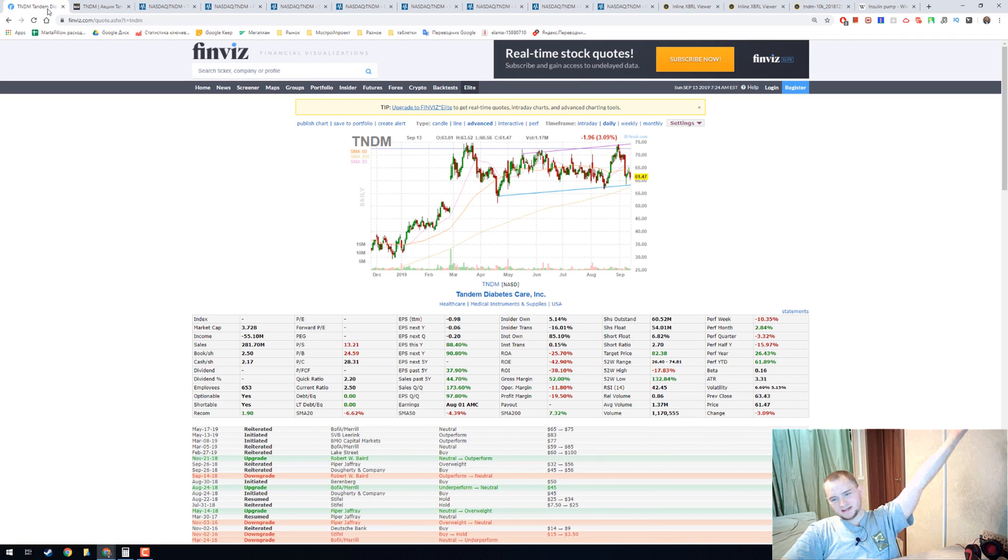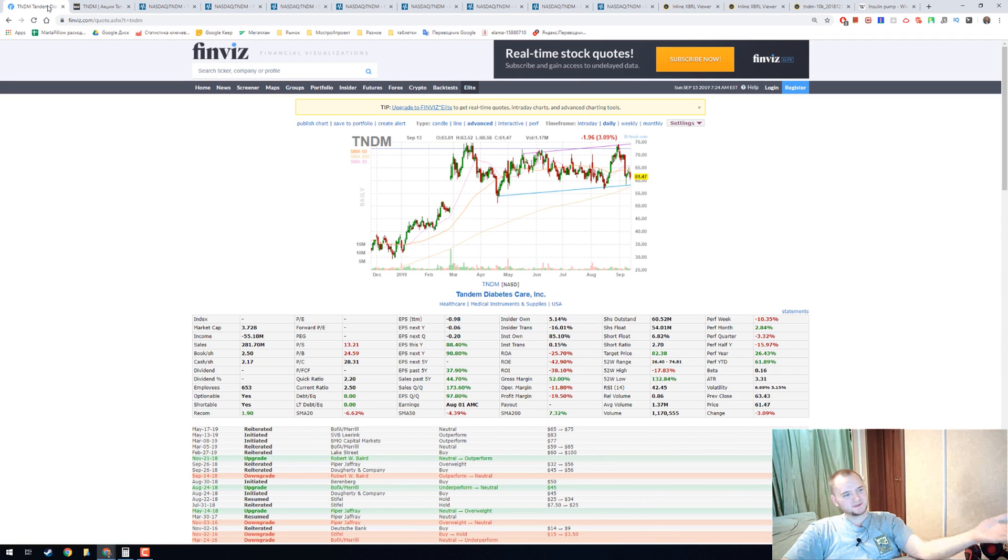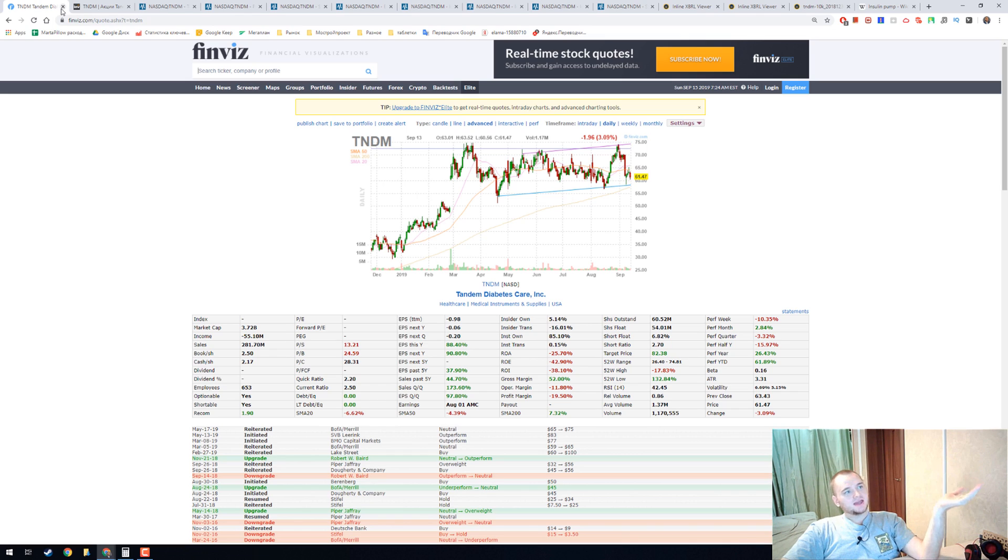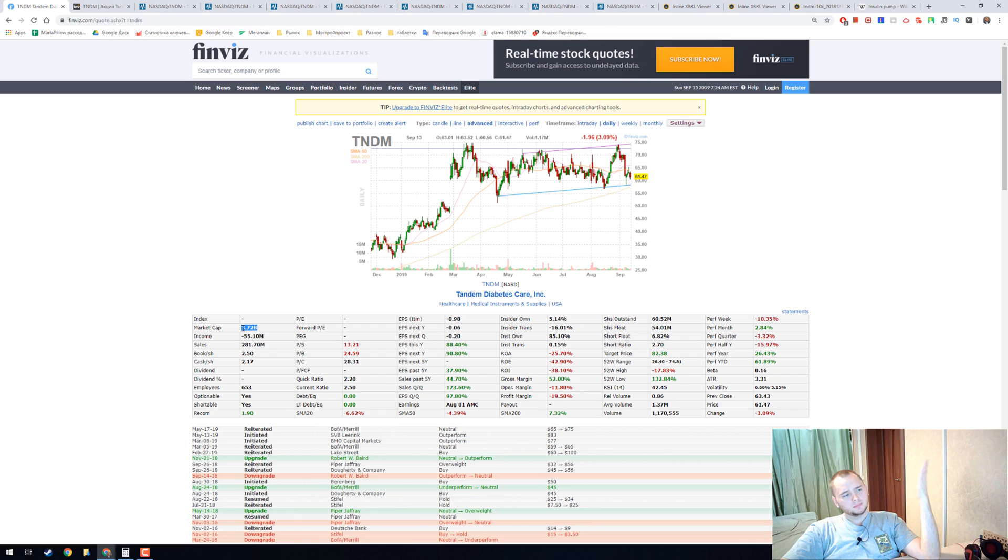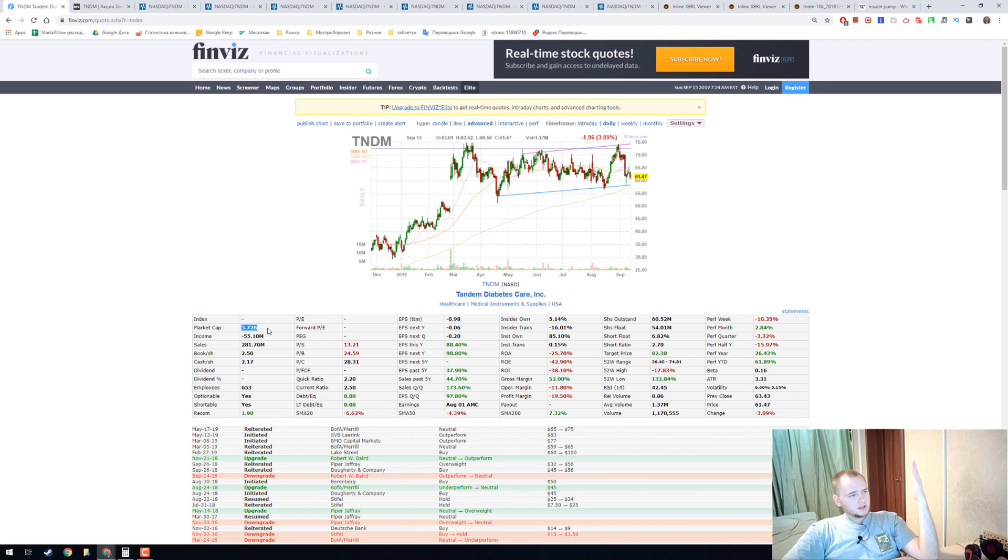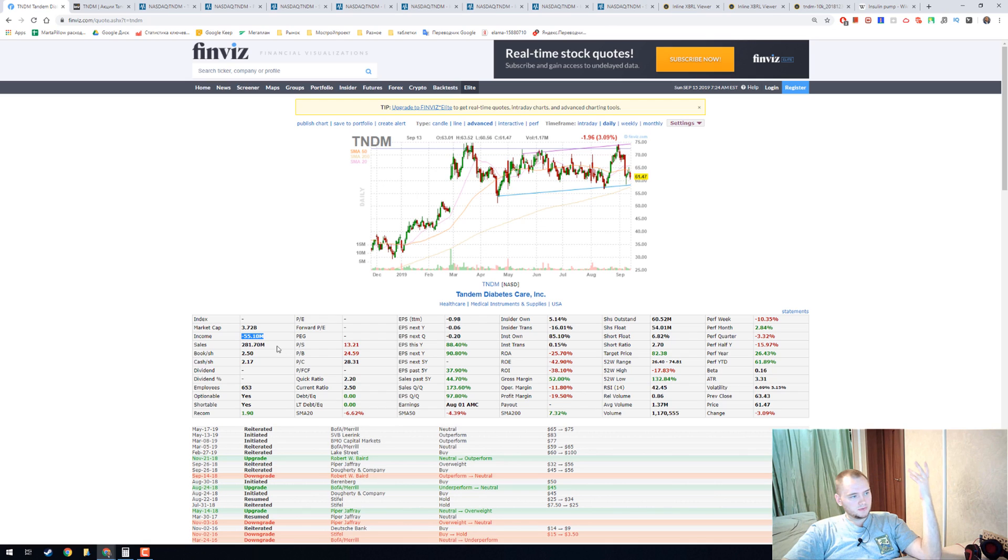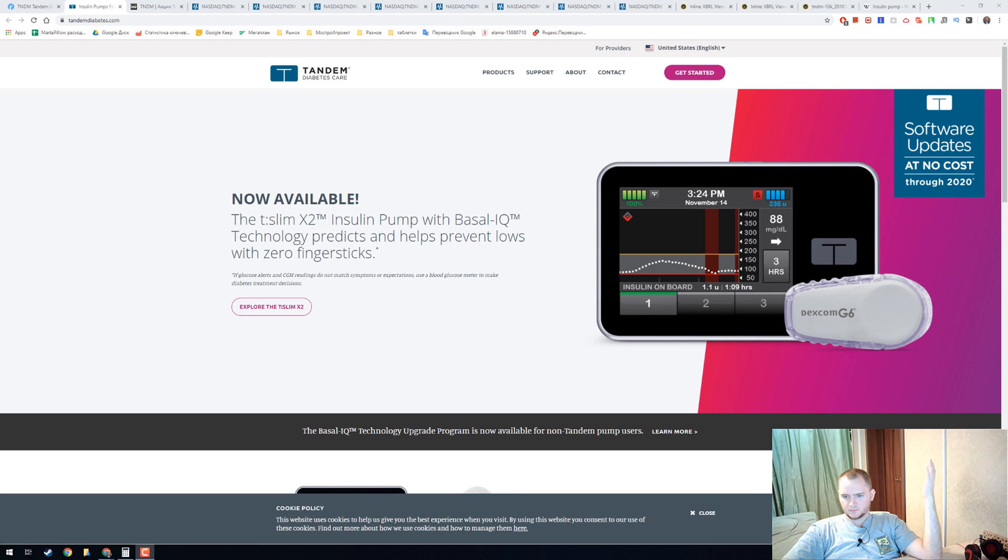Hello everyone, my name is Dennis and today we're going to talk about Tandem Diabetes Care with ticker TNDM. It is a quite big company with 3.7 billion dollars in market capitalization. They have negative income and they have around 300 million dollars of sales.